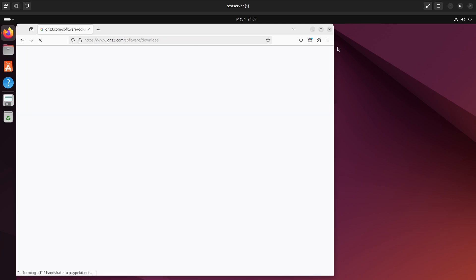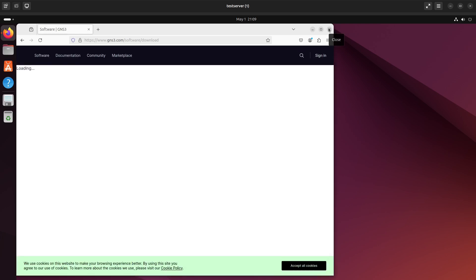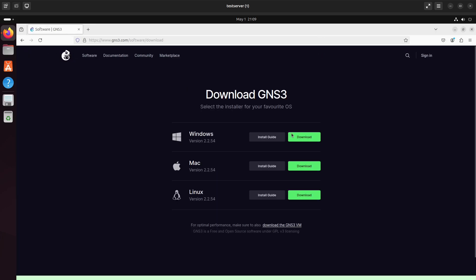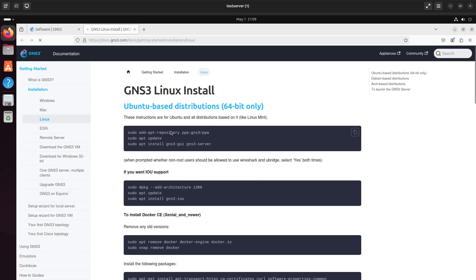Click on GNS3.com and see the options. So you can see GNS3 can be run on Windows, Mac and Linux. We're going to use the installation guide for Linux and see how to go about it.